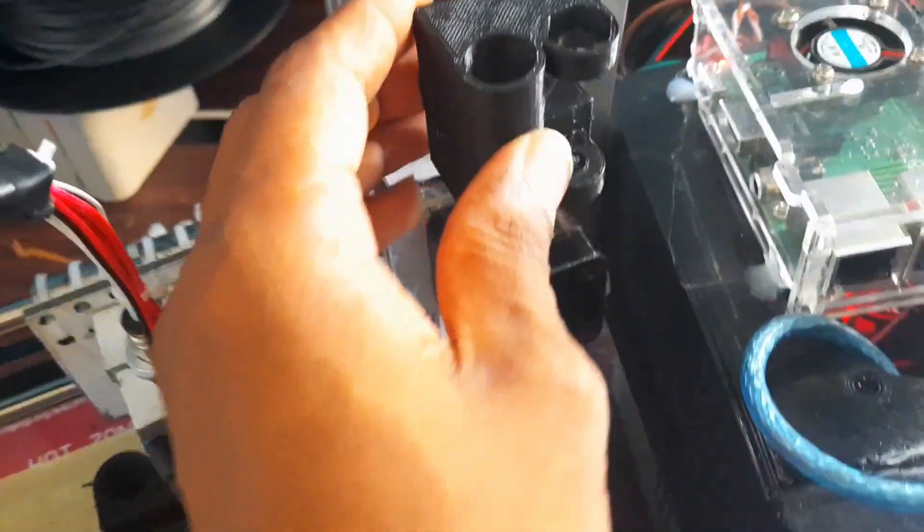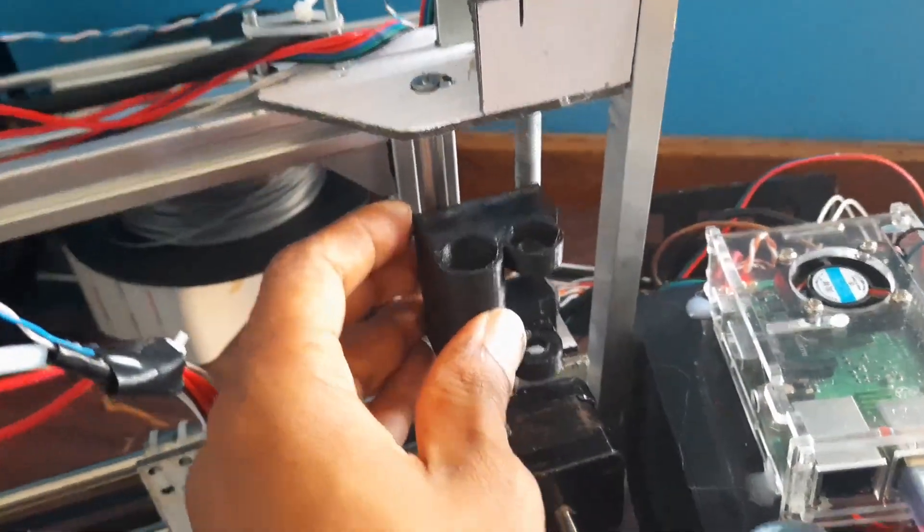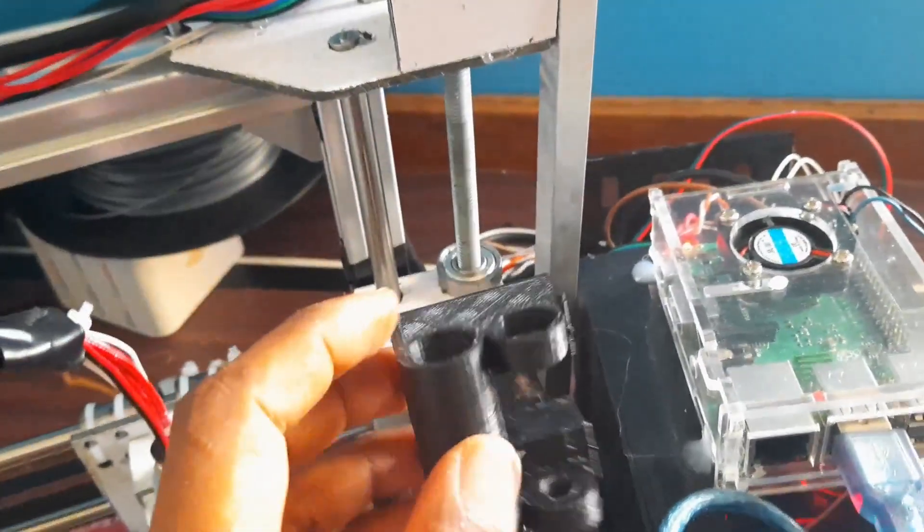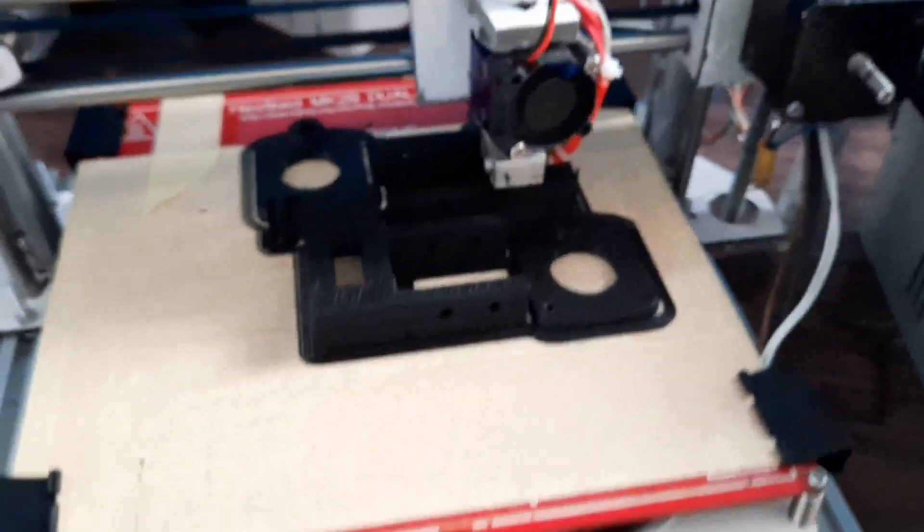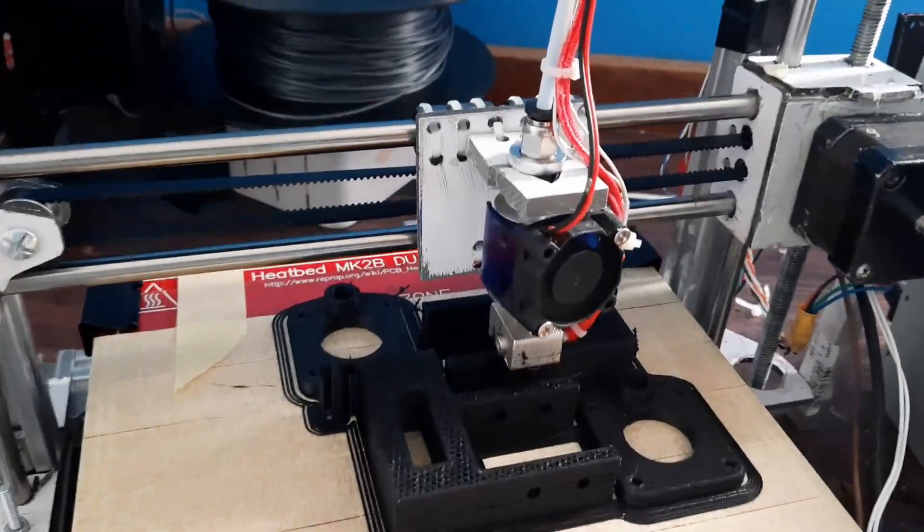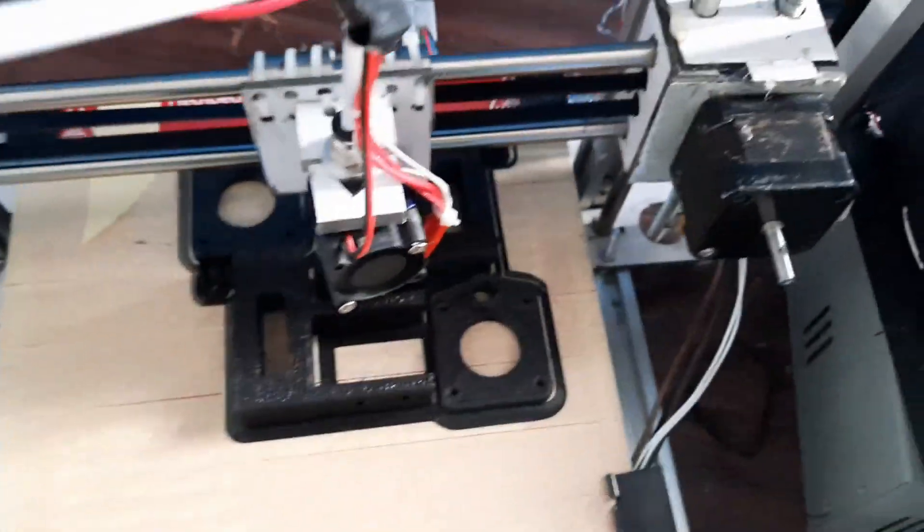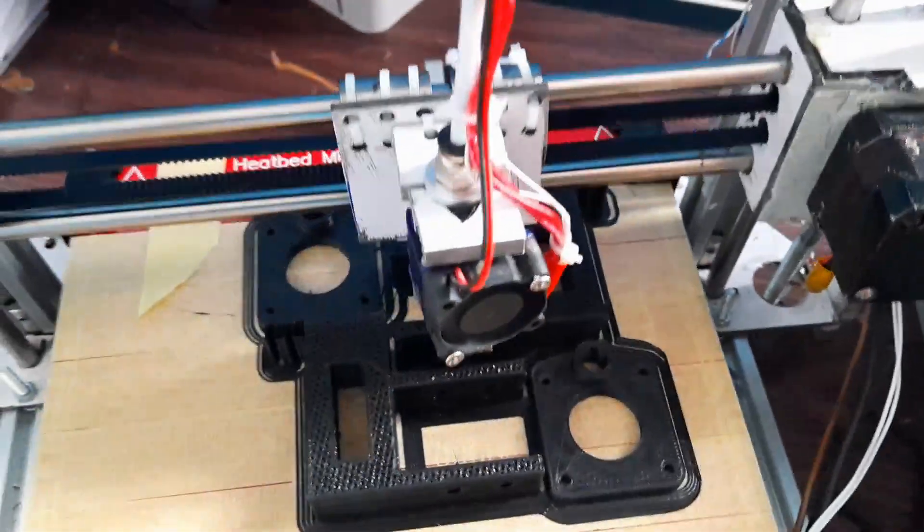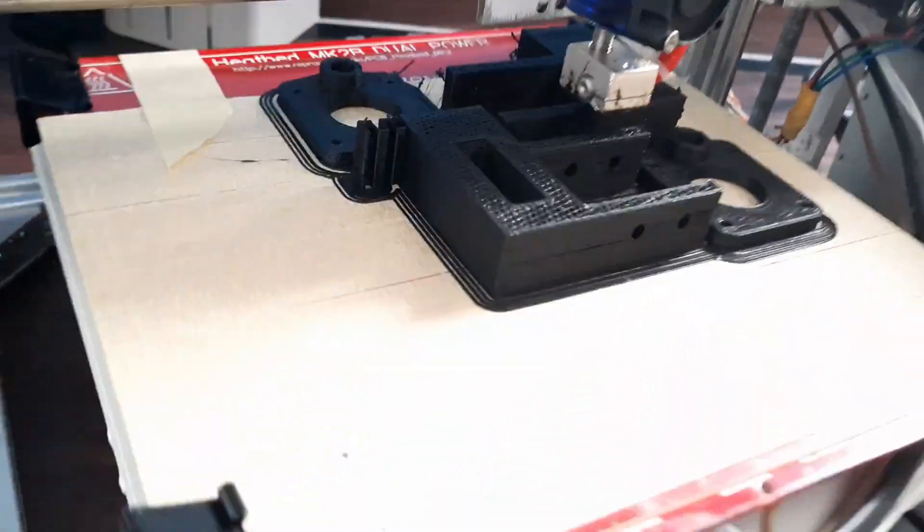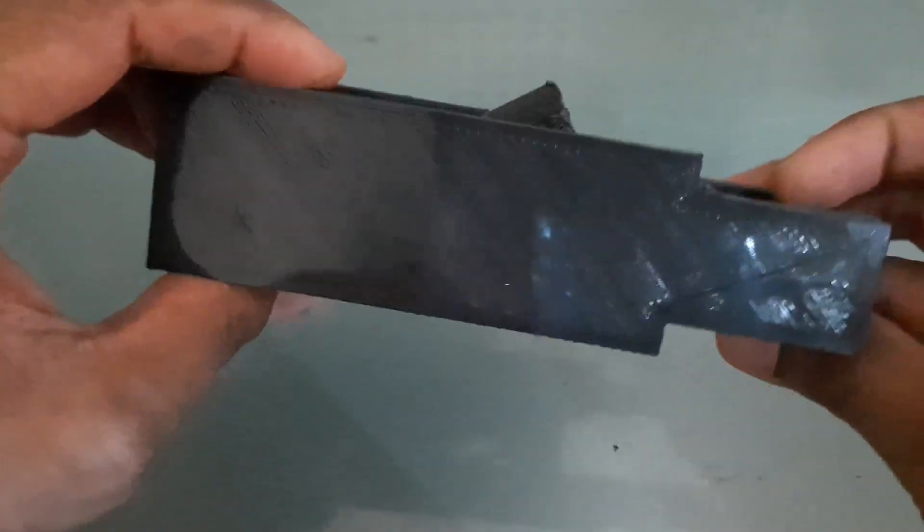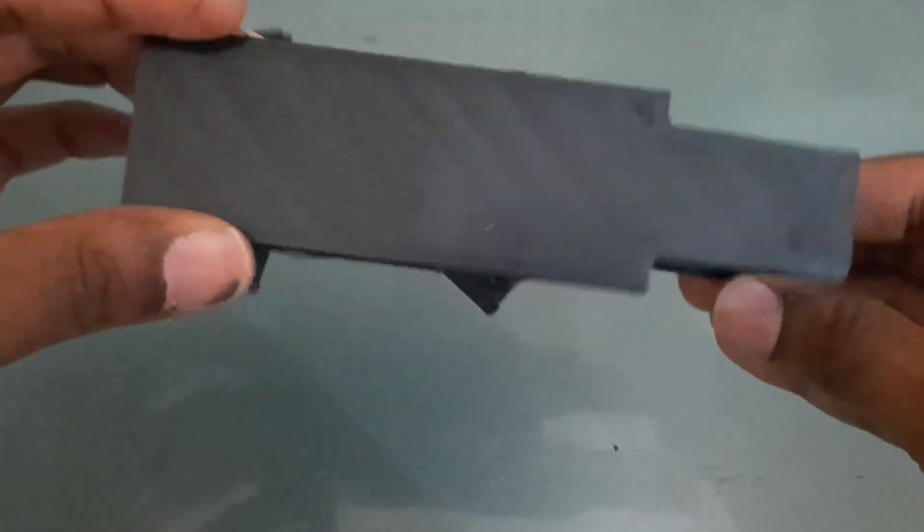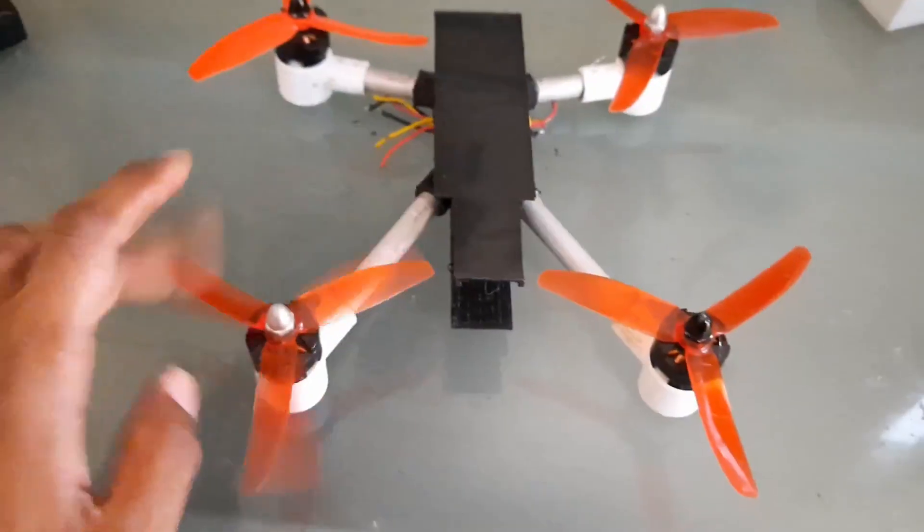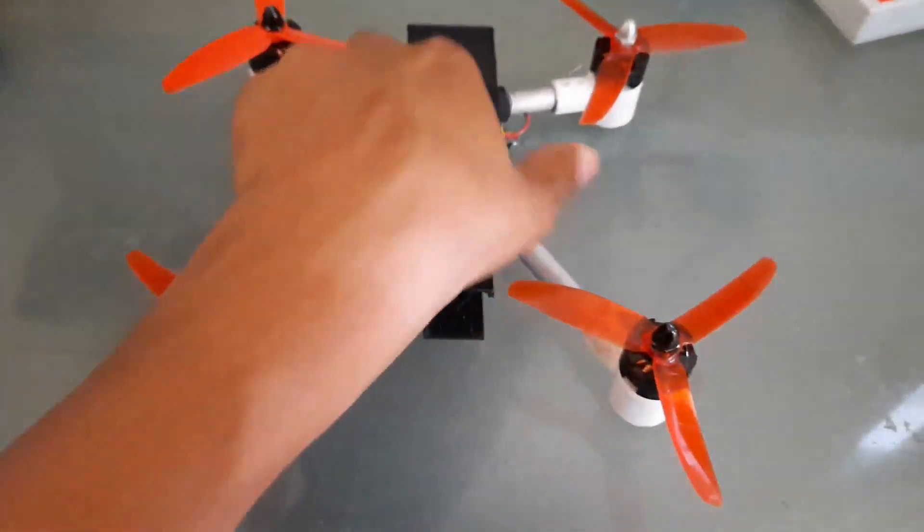I have also printed some other parts, including a frame for my homemade drone. In a future video I will show you how I made this drone.